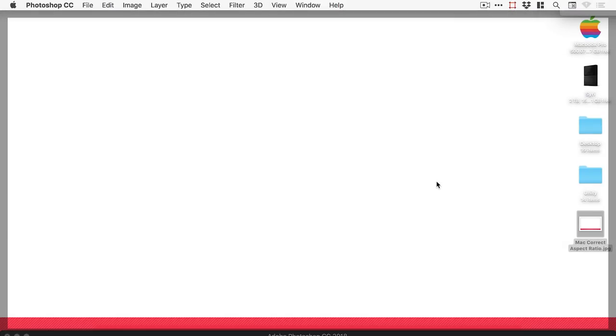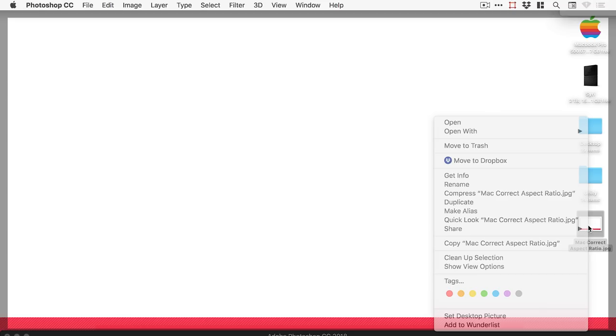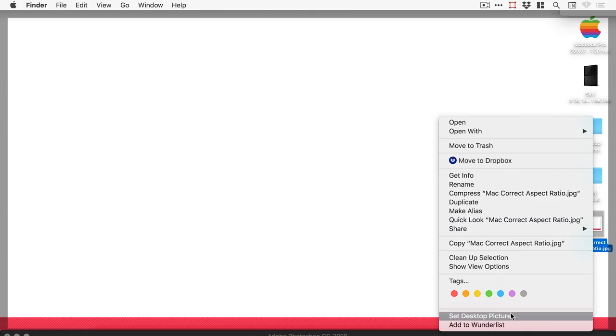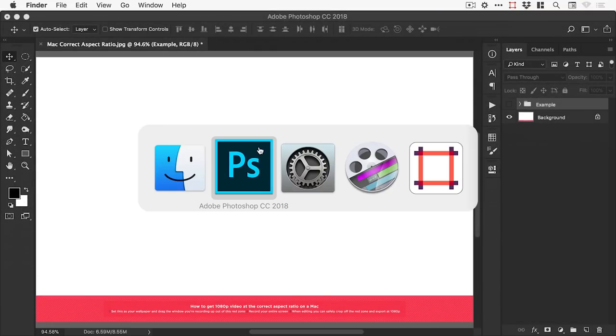So first of all you're going to want to set this as your background. So you can see I have the JPEG here. Right click, I can't speak today. And select set desktop picture and you can see I've done this already.